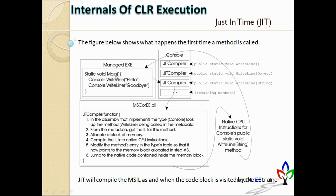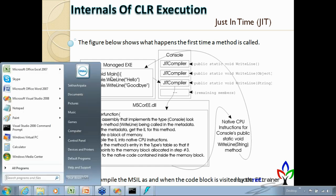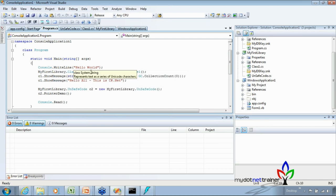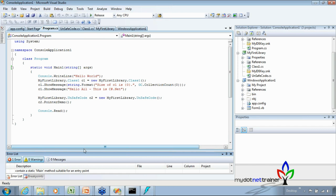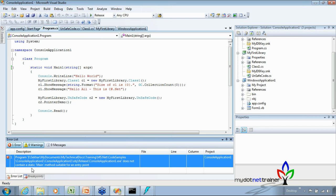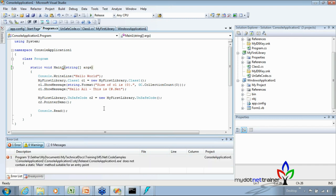For Windows applications, the startup form is the entry point — you specify which form is the startup form. For console applications, 'public static void Main' is mandatory. The CLR locates the entry point from the metadata or based on the application type, then starts executing at that point. It finds the Main method block — defined by its opening and closing braces — and sends that entire block for compilation.